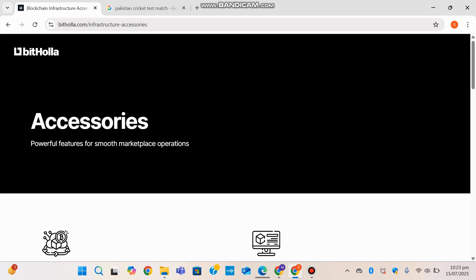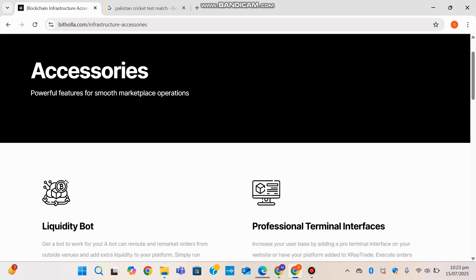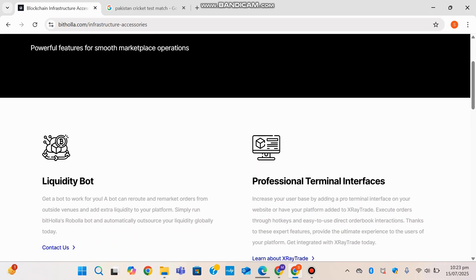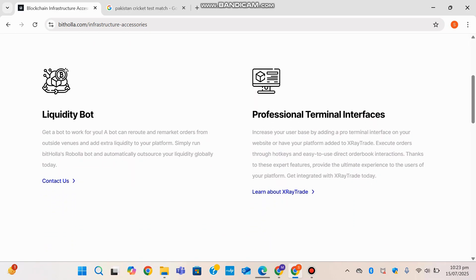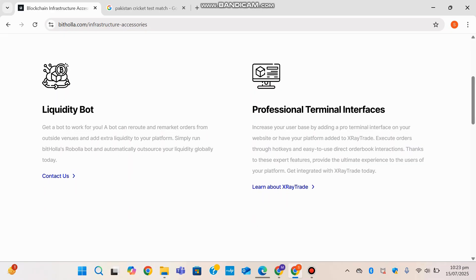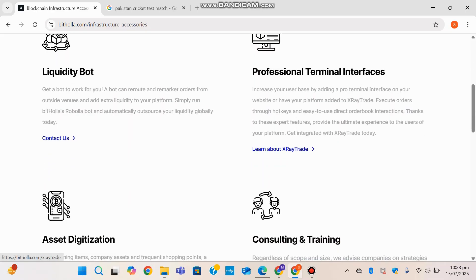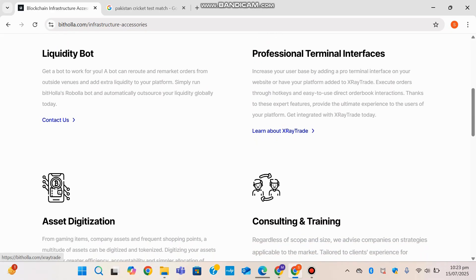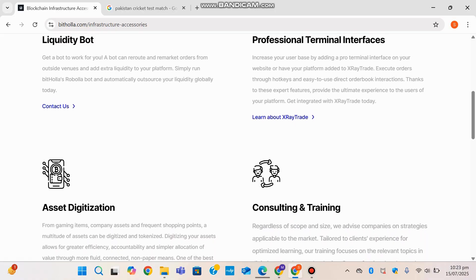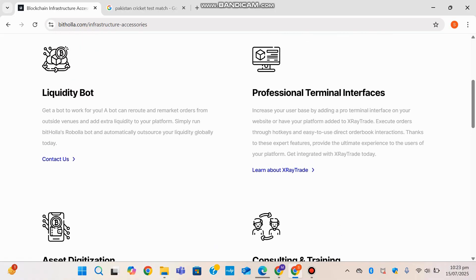With built-in integration options and multi-asset support, Bithola's liquidity service ensures robust performance and market depth essential for institutional-grade trading environments. It shows the liquidity bot that they have, professional terminal interfaces that we'll be looking at next, asset digitization, and consulting and training.